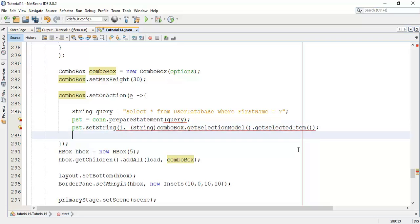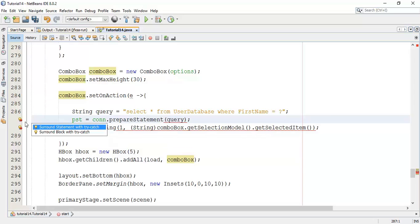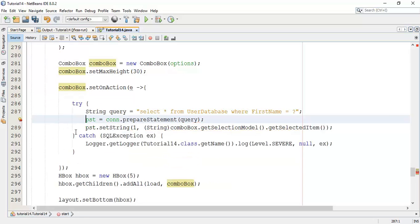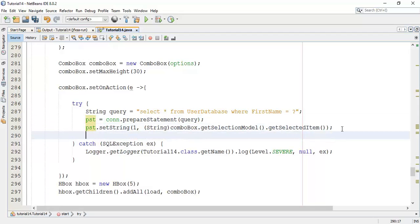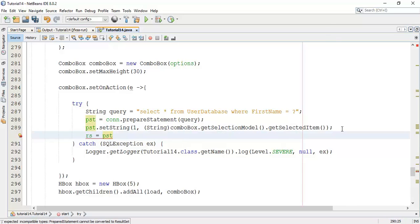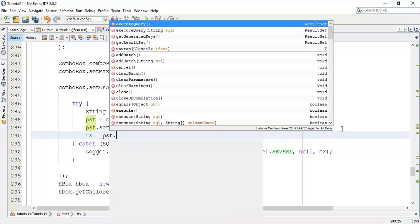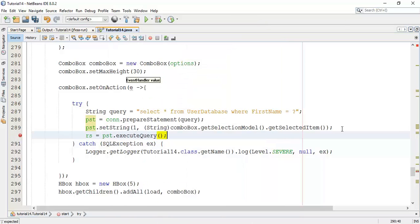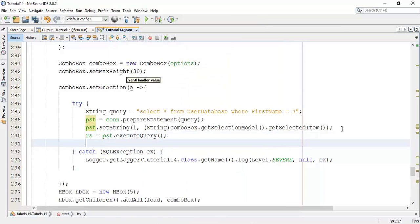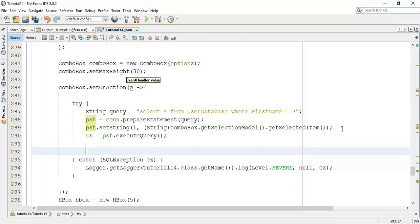So next, this is the error because we have to add a try catch block in the action method. So I am going to surround with a try catch block. So it will resolve the problem. Next I am going to execute the query. Now we are going to fetch the database data and set it into the text fields.